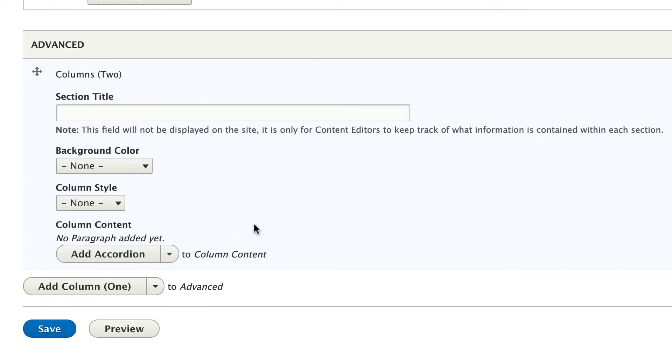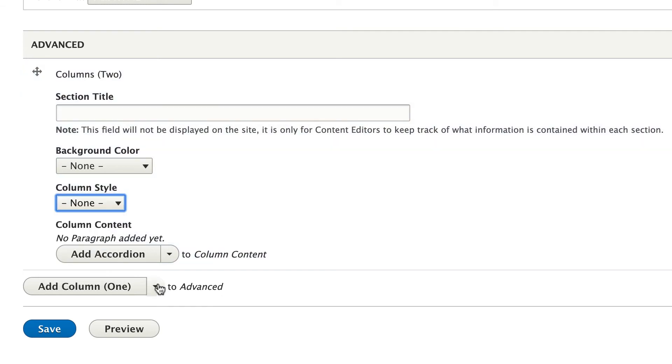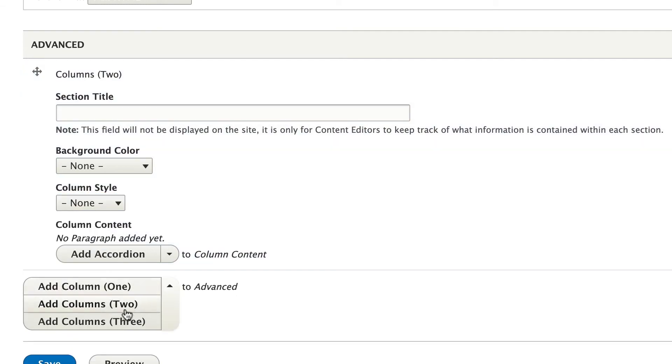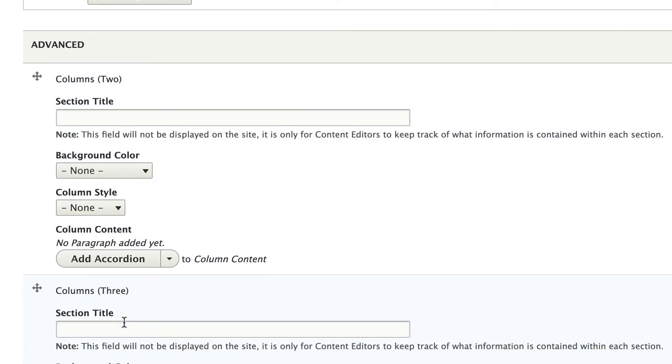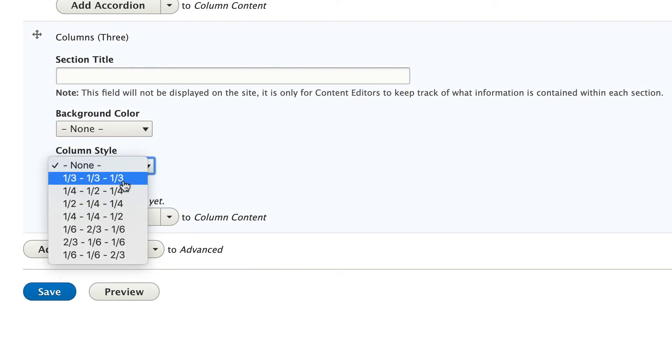And you can also select the ratio you want each column to be. For example, on these two columns, you can choose to make your columns a straight split, half and half, or you could do something like a two-thirds, one-third. Same deal with the three column section. I have the option to split this into one-third, one-third, one-third, or something a little different, such as one-fourth, one-half, one-fourth.